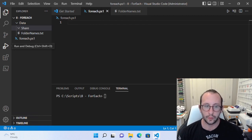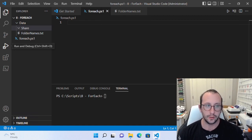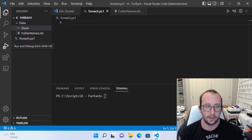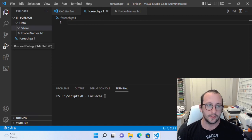We'll go through the folder creation iteratively without a loop first, and then we're going to see the ForEach loop. We're going to see three different ways to create a ForEach loop to accomplish the same task. They're all pretty easy and very similar. There are some performance differences — the last one we're going to see is going to be the fastest.